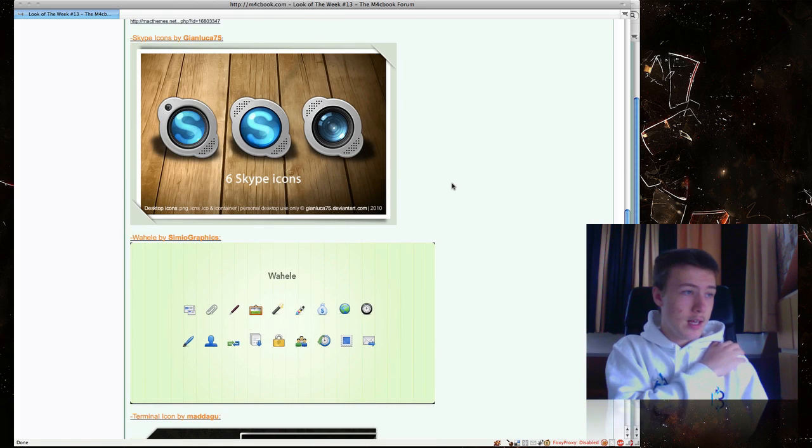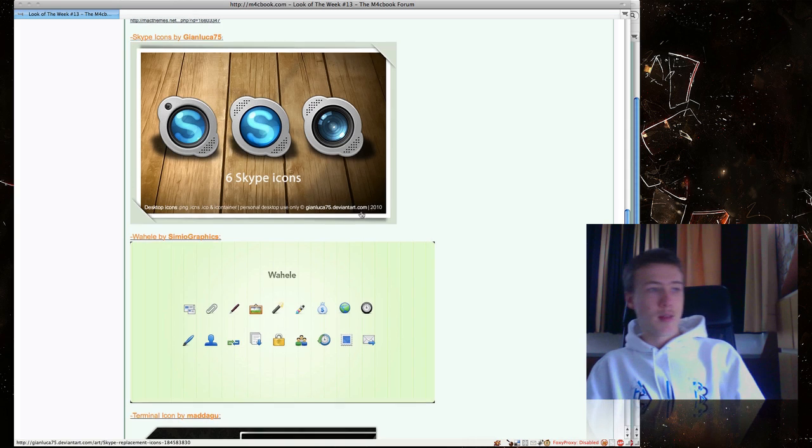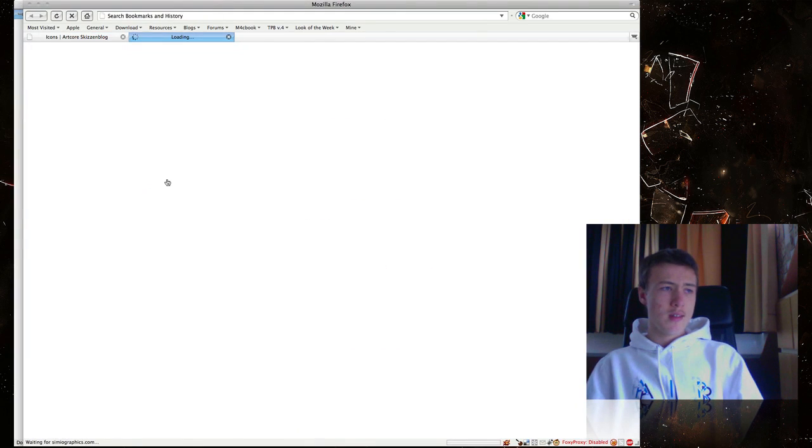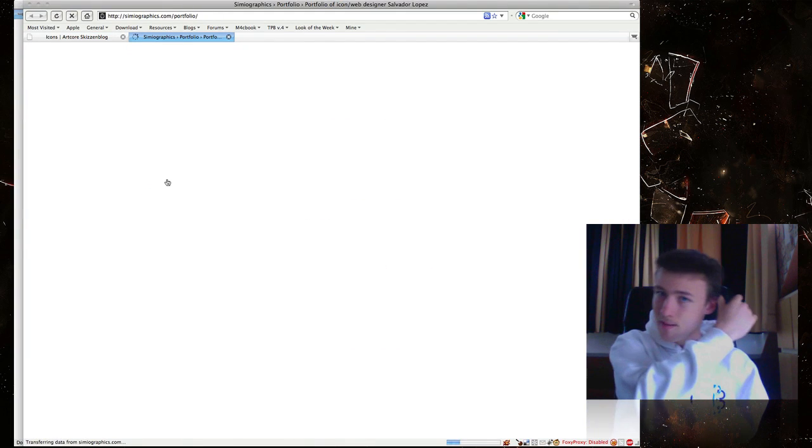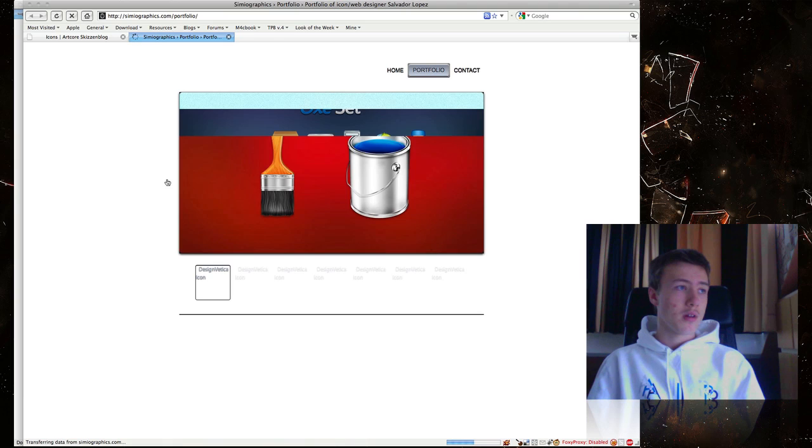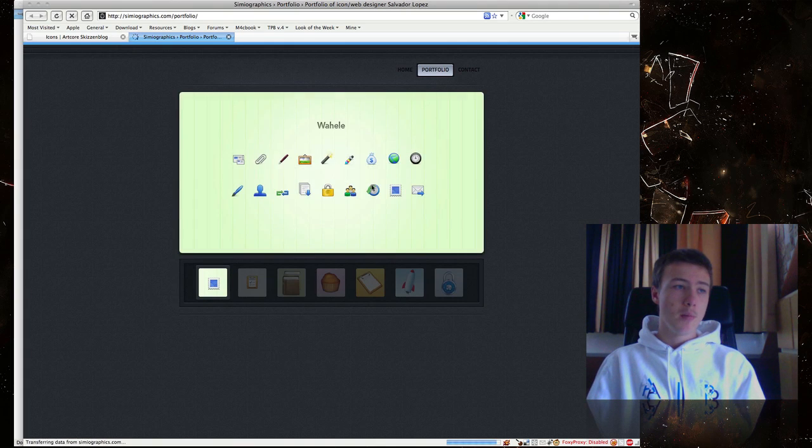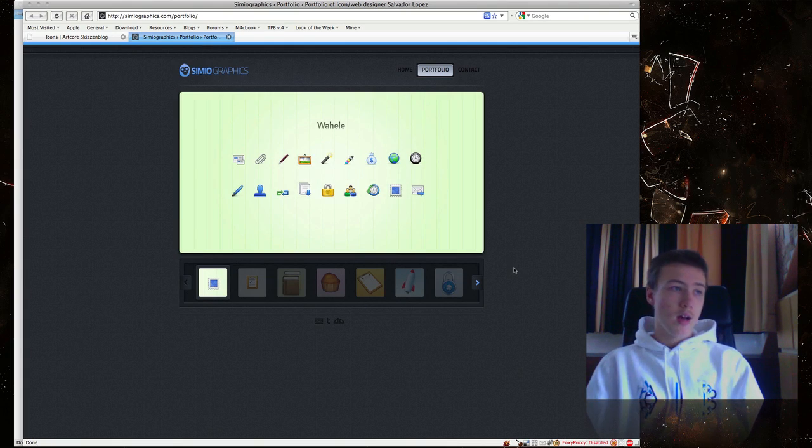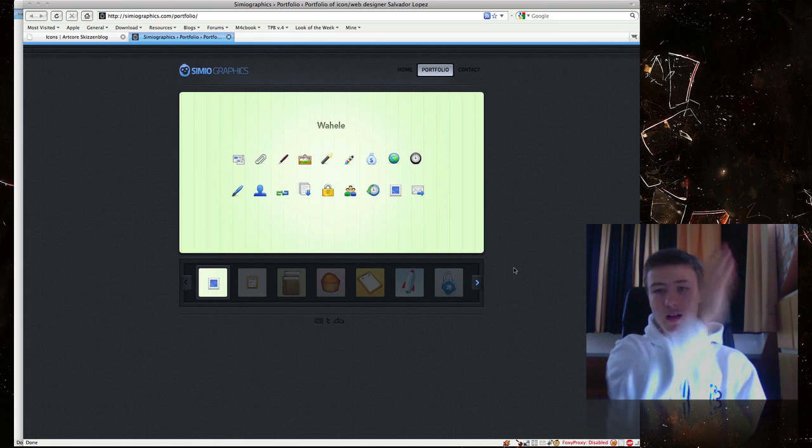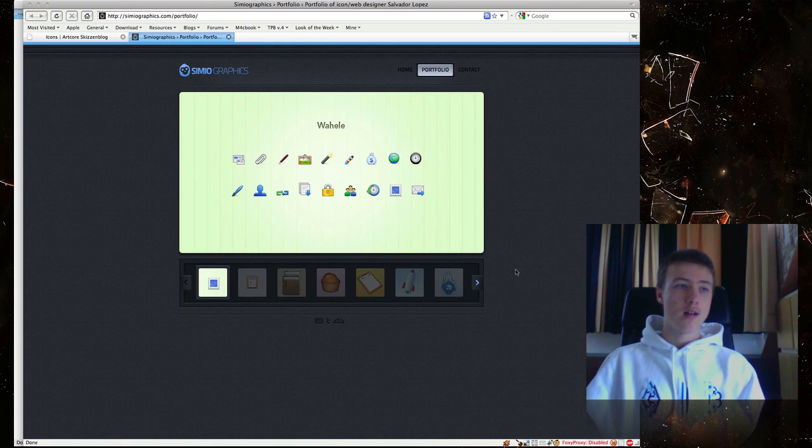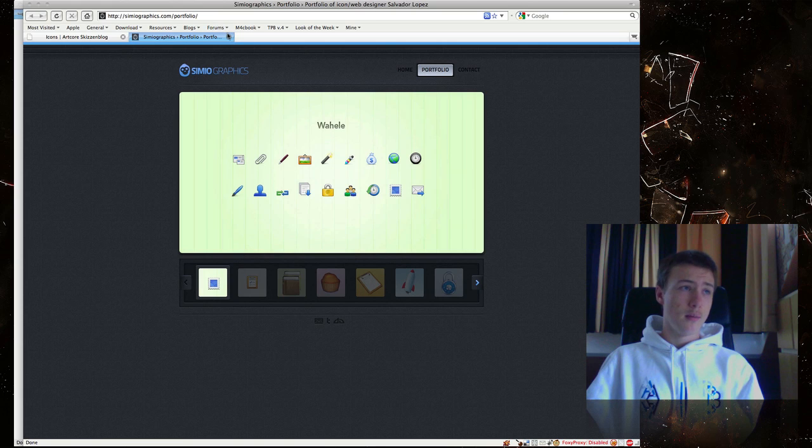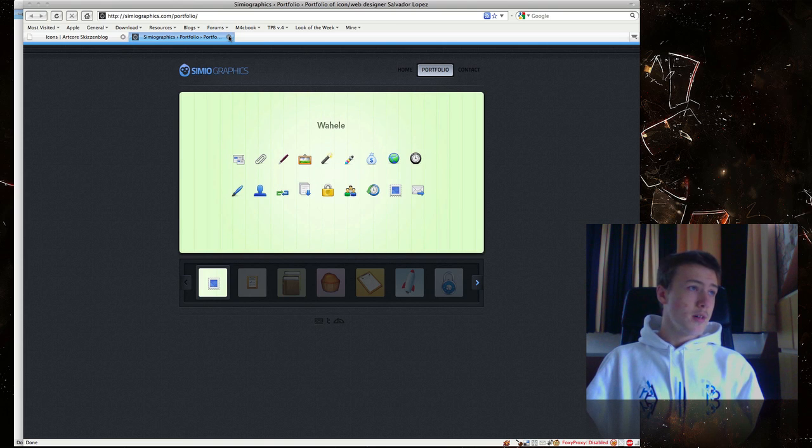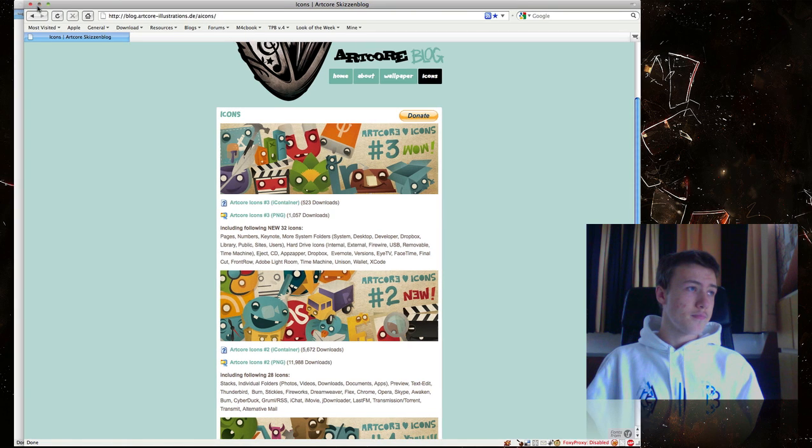Next up, I have YL by Simeo Graphics. These are only in 32 by 32 pixels, so they're not really that high definition or anything. But they look really nice to have little icons to put in your finder in the sidebar. It looks pretty nice. That's what I use them for at least.